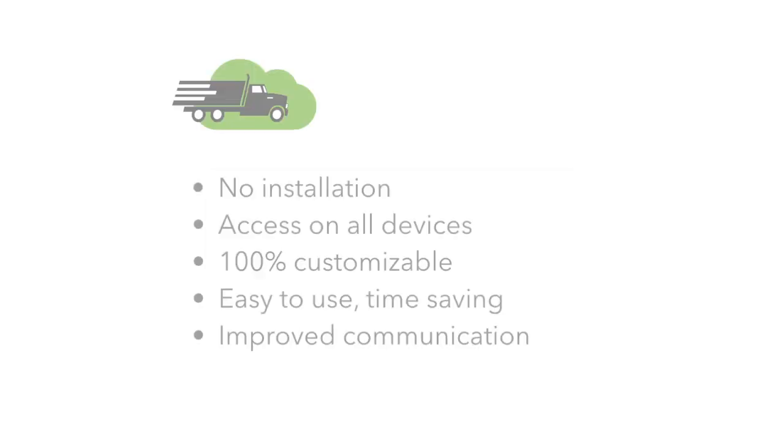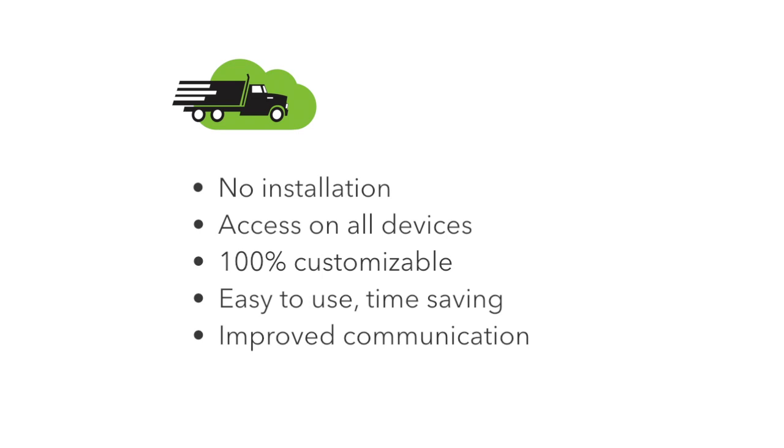It means no installation required, it works on all devices, and it's 100% customizable to fit your business needs.